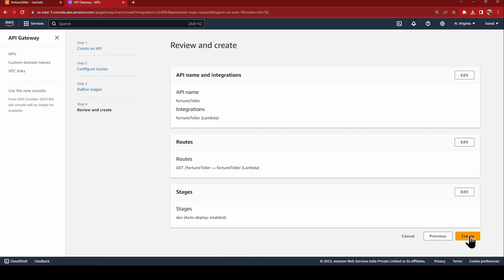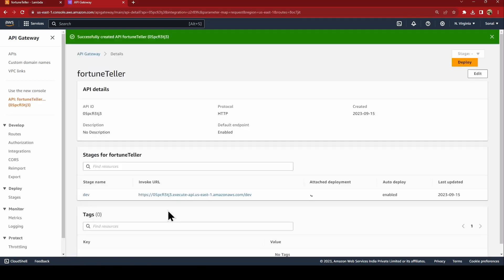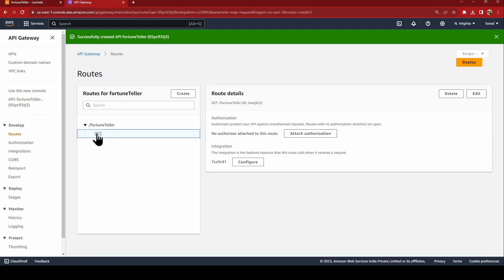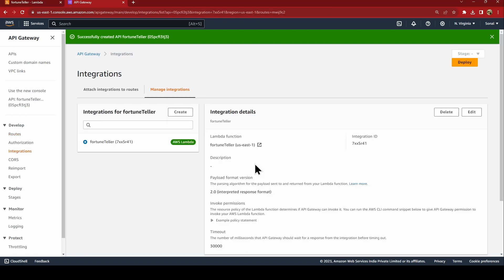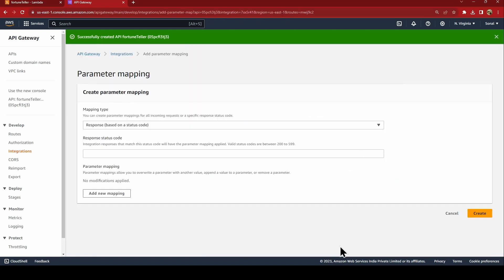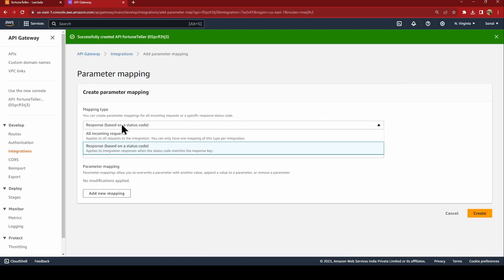Now that this is created, now we have not set the parameter. So go to routes, GET, and configure.